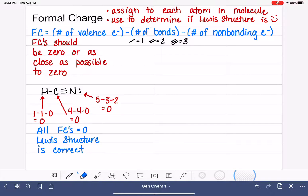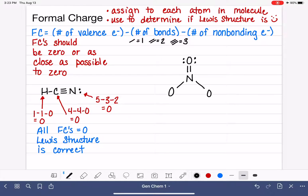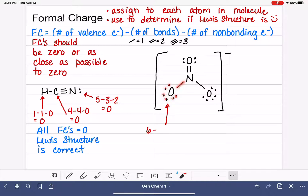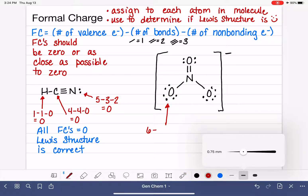Let's look at another example — a polyatomic ion. This is the nitrate ion. Let's start by calculating the formal charge for one of the singly-bonded oxygens. Oxygen is in group 6A, so it has six valence electrons. This oxygen has one bond and six non-bonding electrons. So that is a formal charge of negative 1: six minus one minus six equals negative one.